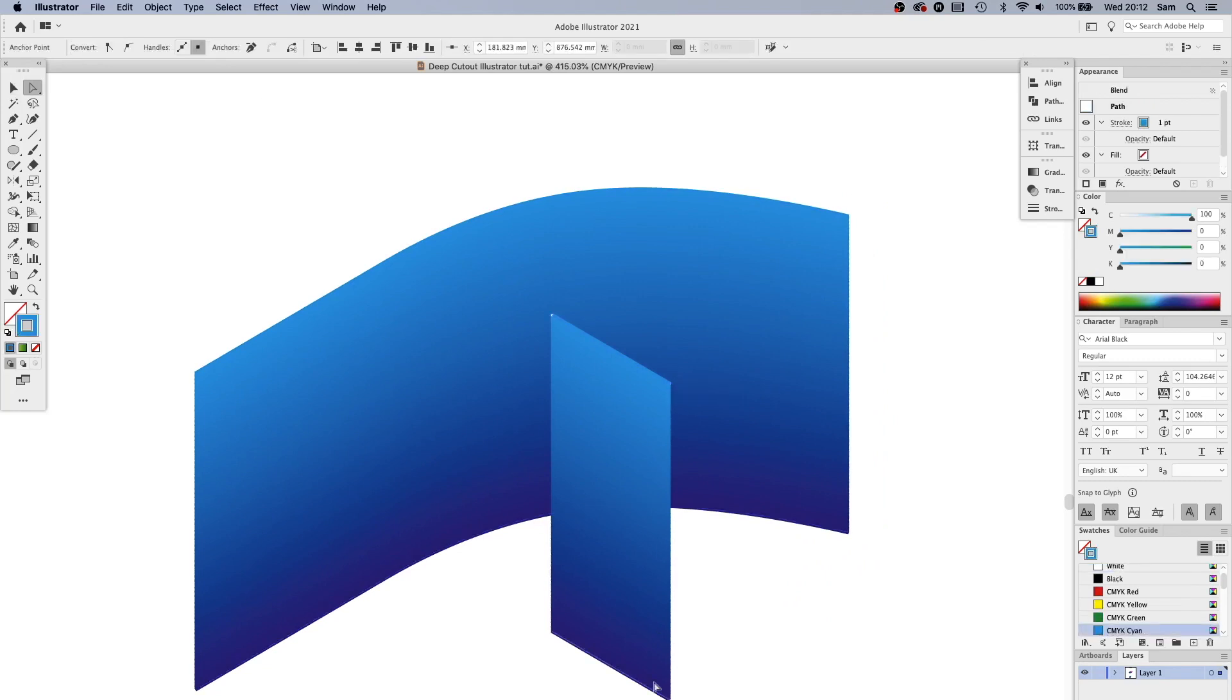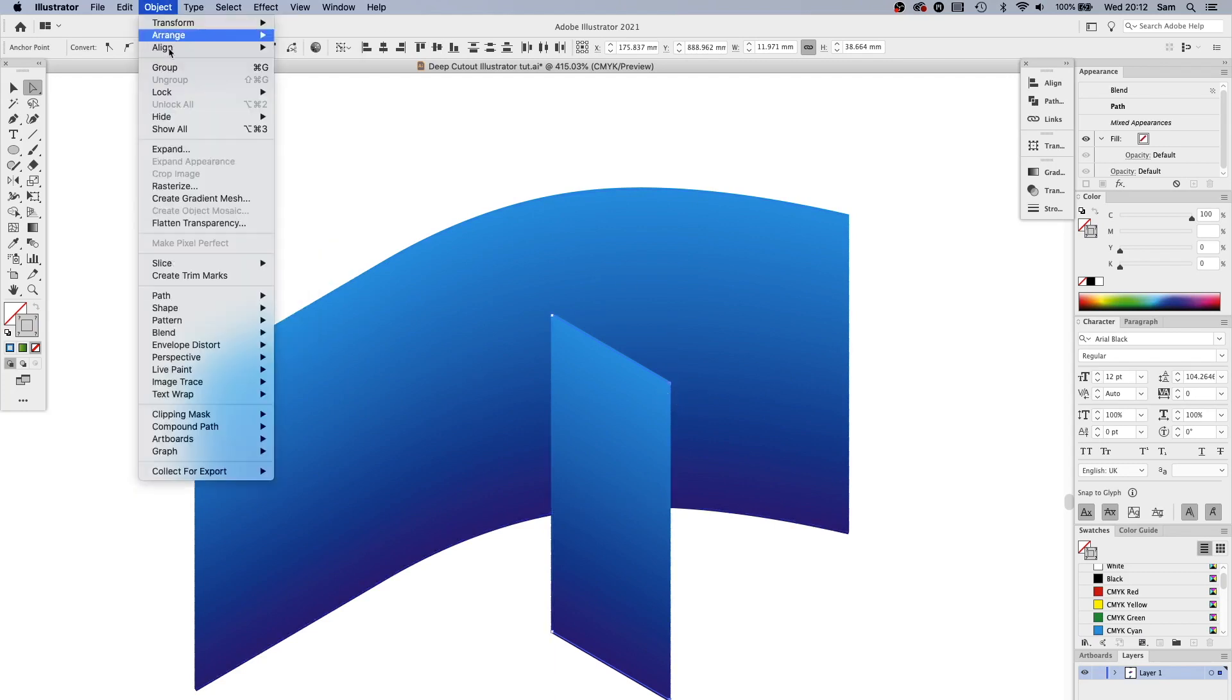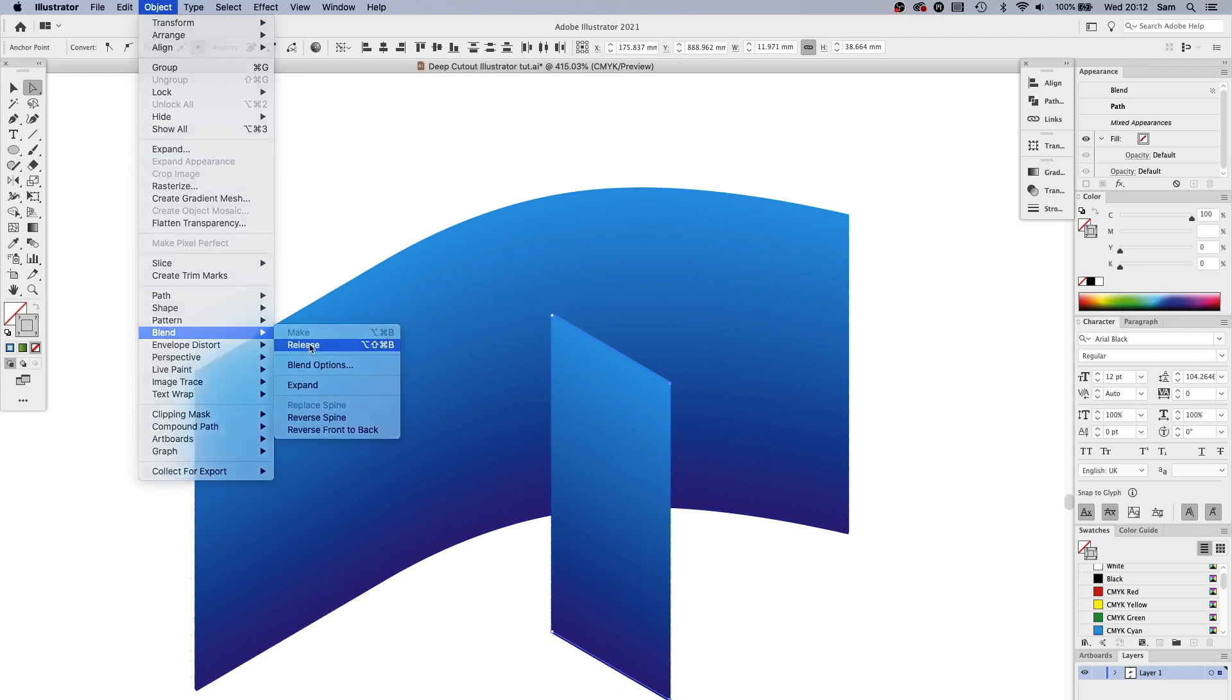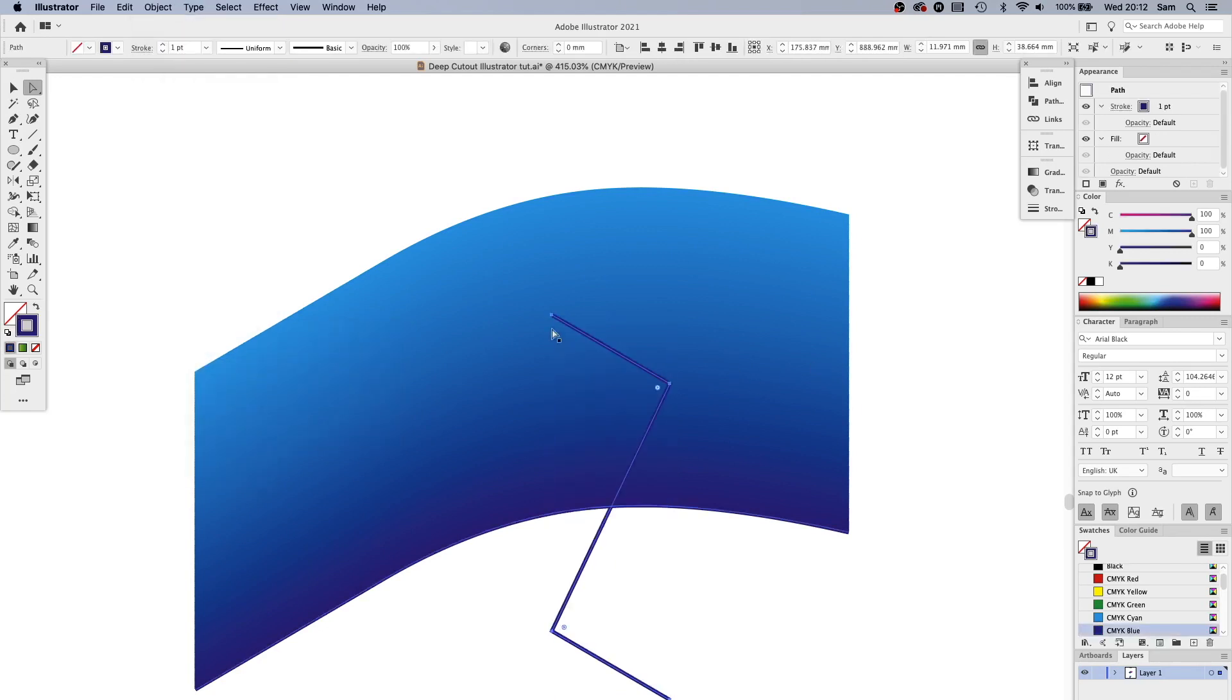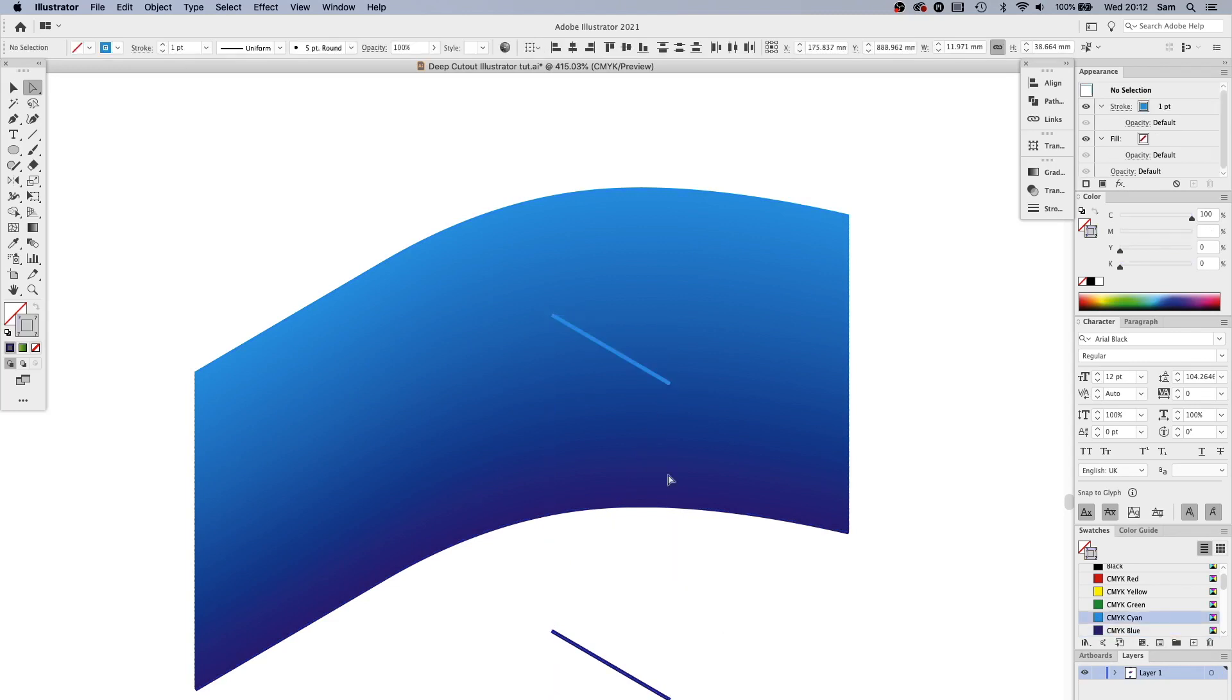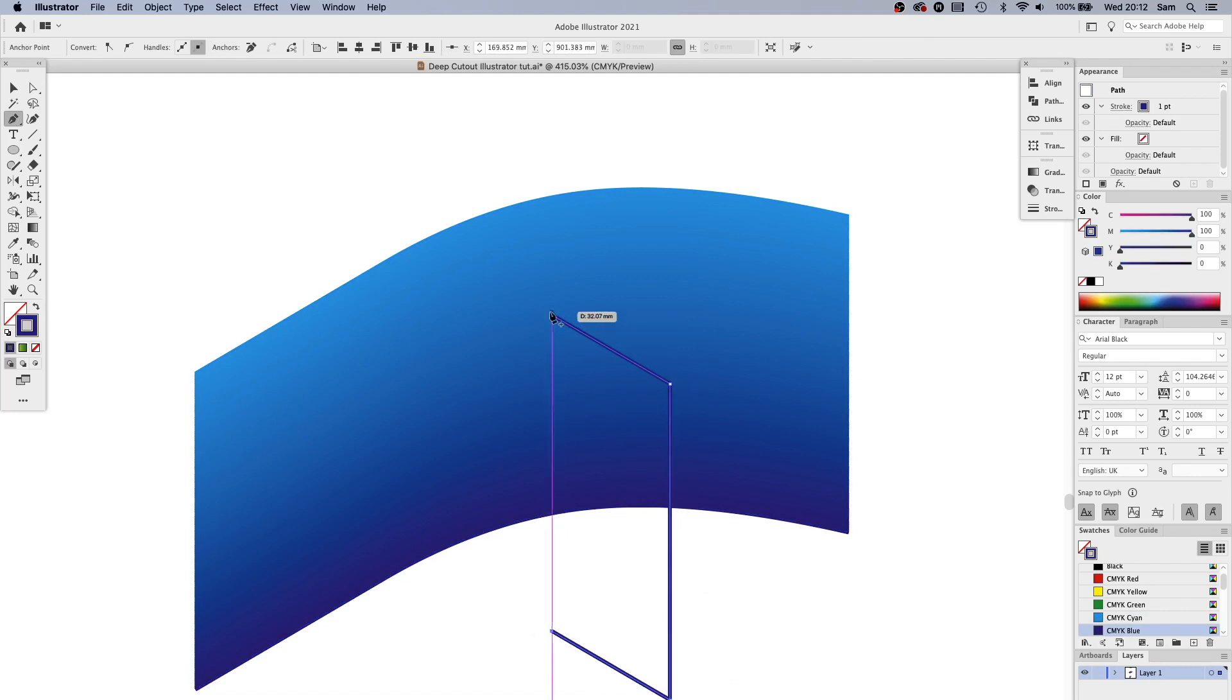So I'm going to highlight the two end points and say Command J. Oh no, I need to release the blend first. Still selected, Command J. That's actually done it wrong so I'm going to get the pen tool, just click between them and tool again, click between them.